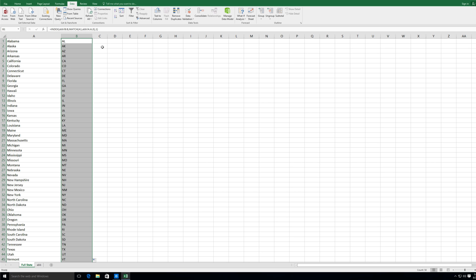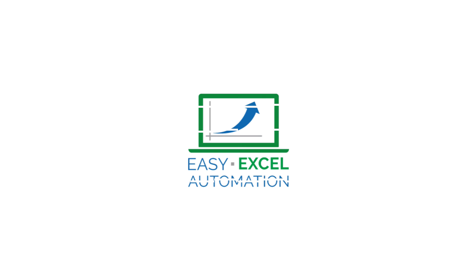And double click the square to get the results for the other cells.